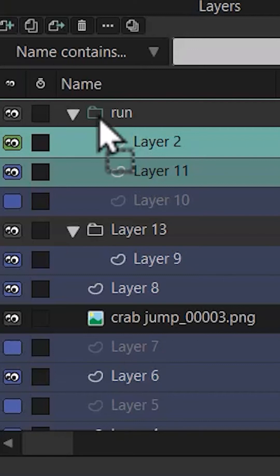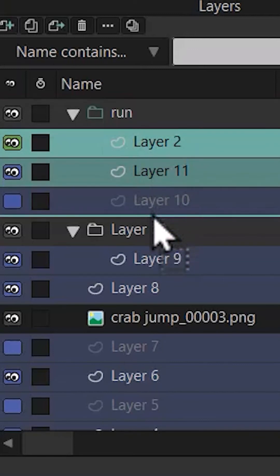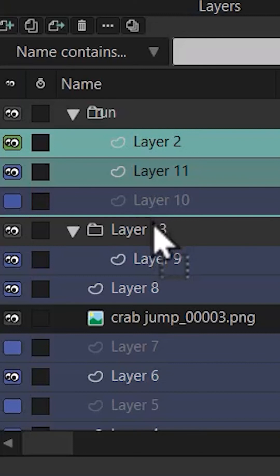But as soon as you move it a little bit lower, you can see that its color is white now, and it means that you've moved the layer out of this group.